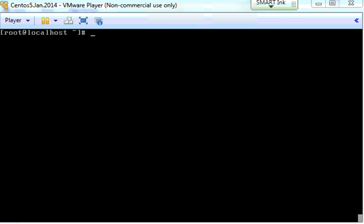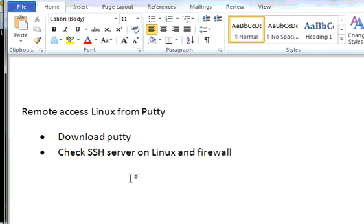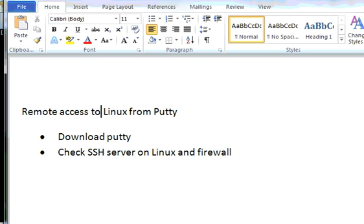Hello everyone. I'm going to demonstrate remote access to Linux from PuTTY.